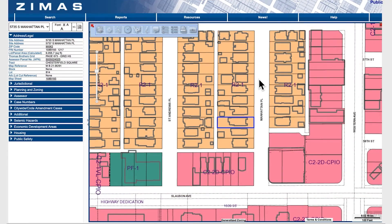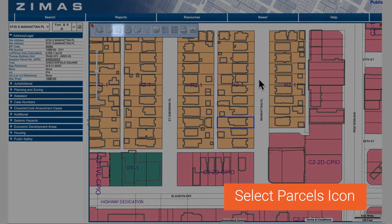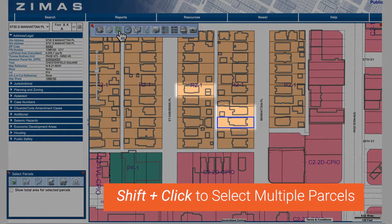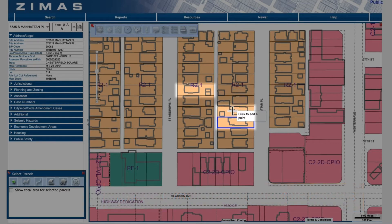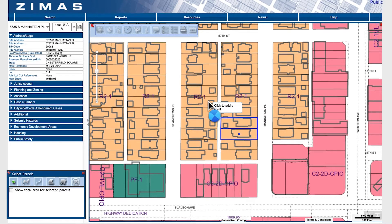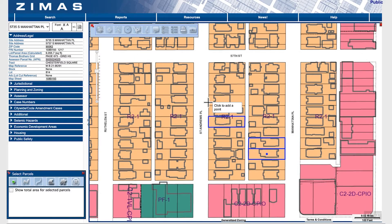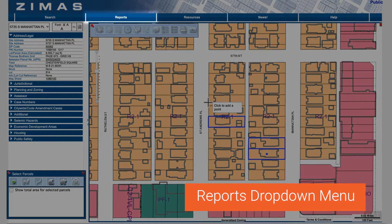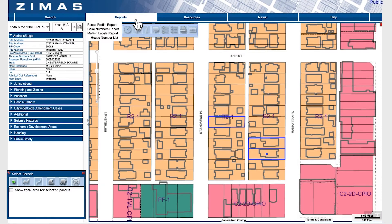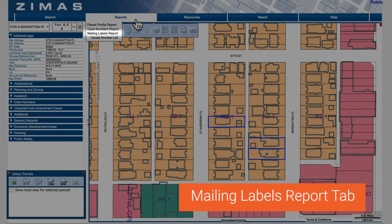You can start by selecting your parcels. Then click on the reports drop down menu, then select the mailing label report tab.